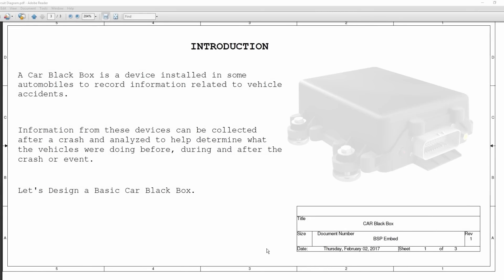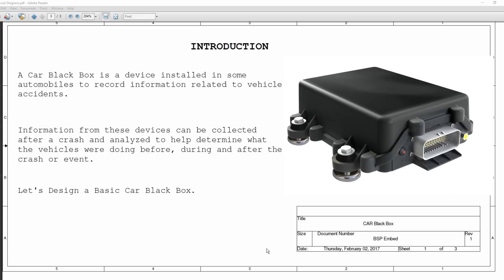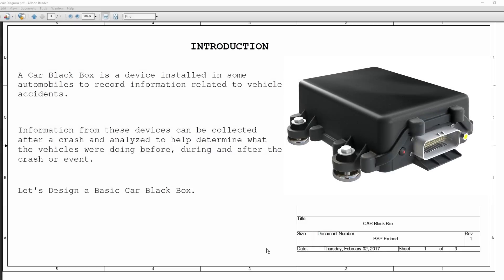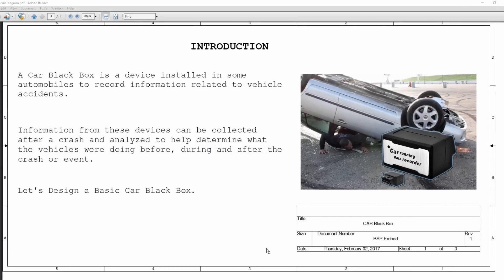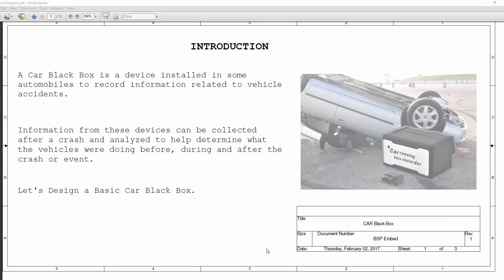A CAR Black Box is a device installed in some automobiles to record information related to vehicle accidents. Information from these devices can be collected after the crash and analyzed to help determine what the vehicle were doing before, during and after the crash. Let's design a basic CAR Black Box.